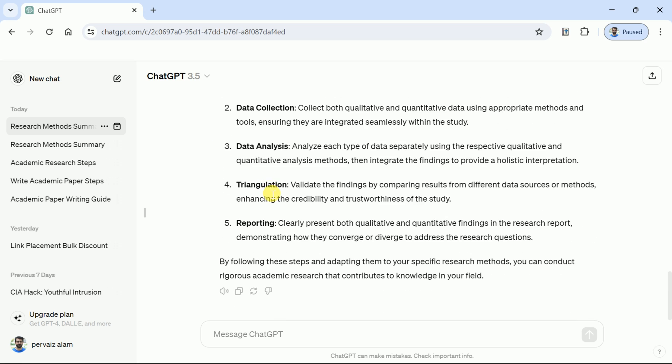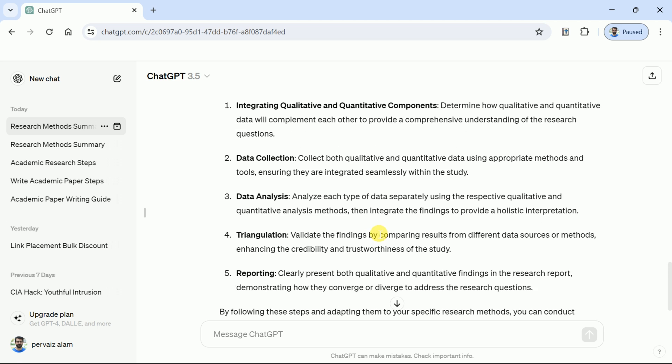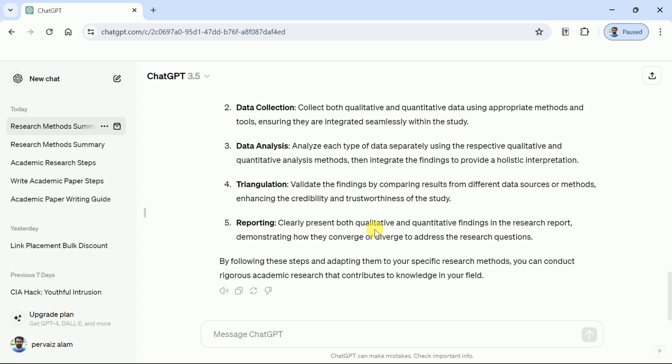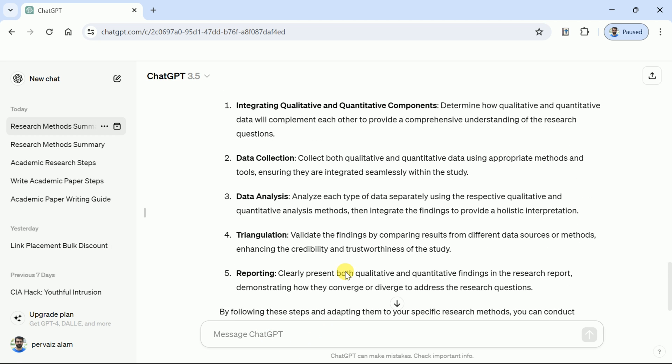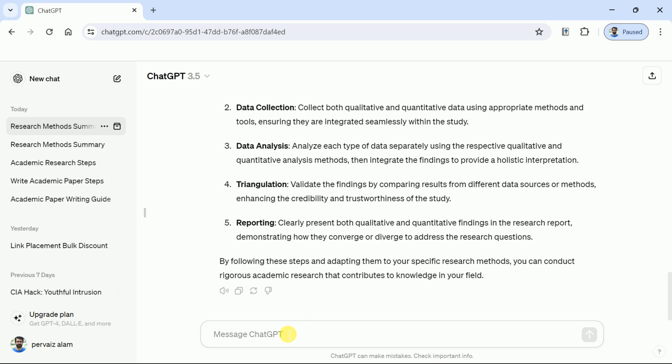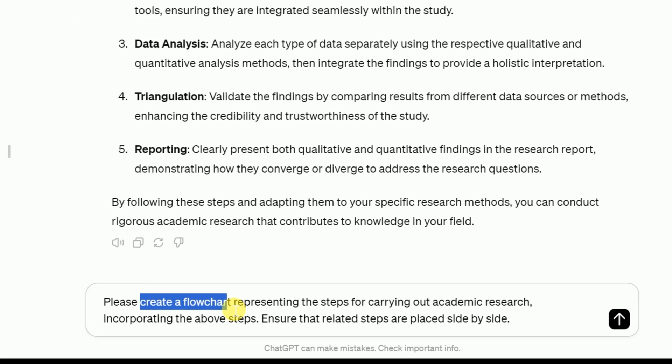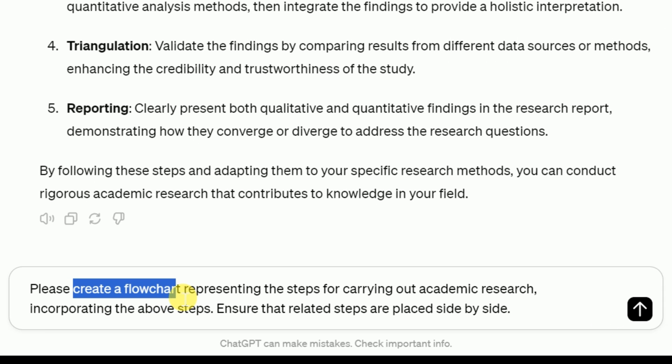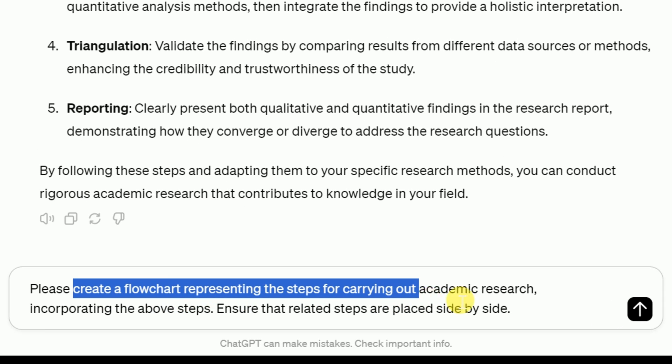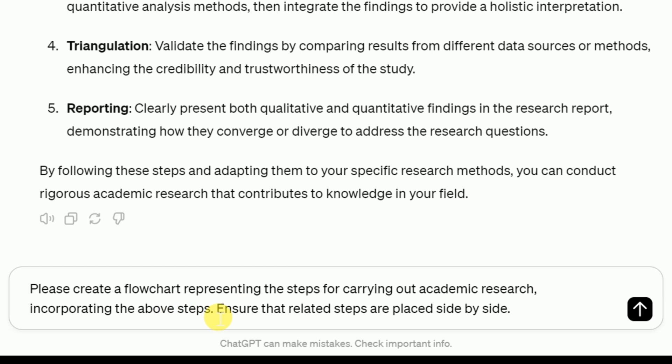Now we want to create a flowchart for these following steps. In order to do so, again in the prompt bar, we will instruct ChatGPT to create the flowchart that illustrates steps for carrying out academic research. Besides, we have explicitly mentioned to incorporate the above steps that has been created by ChatGPT.